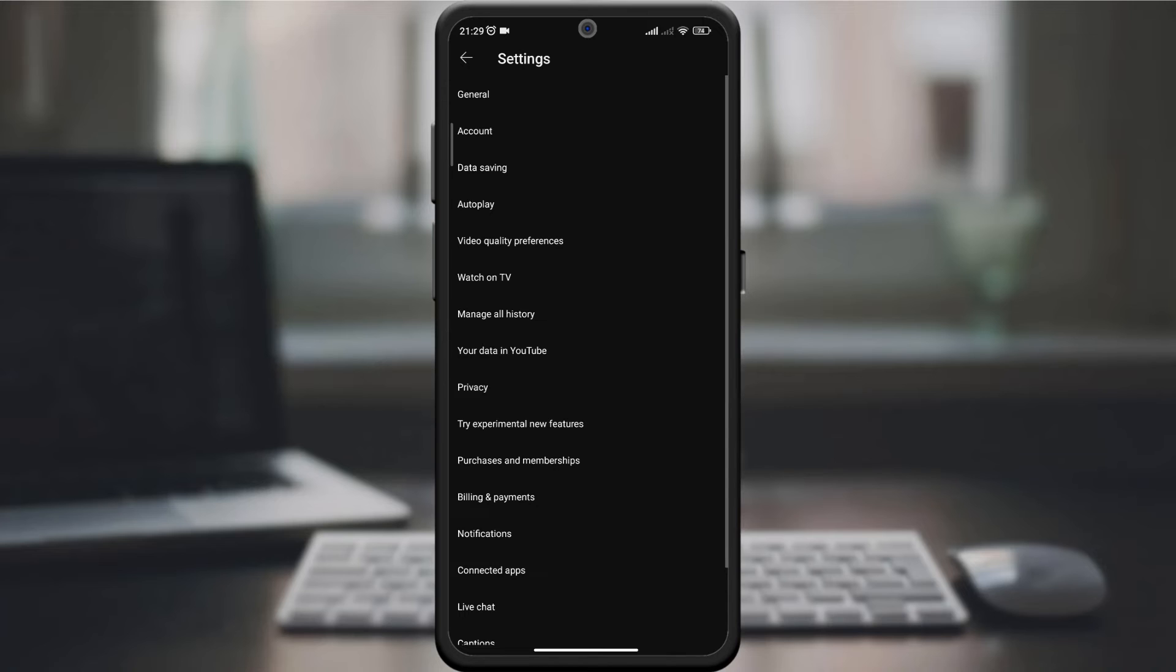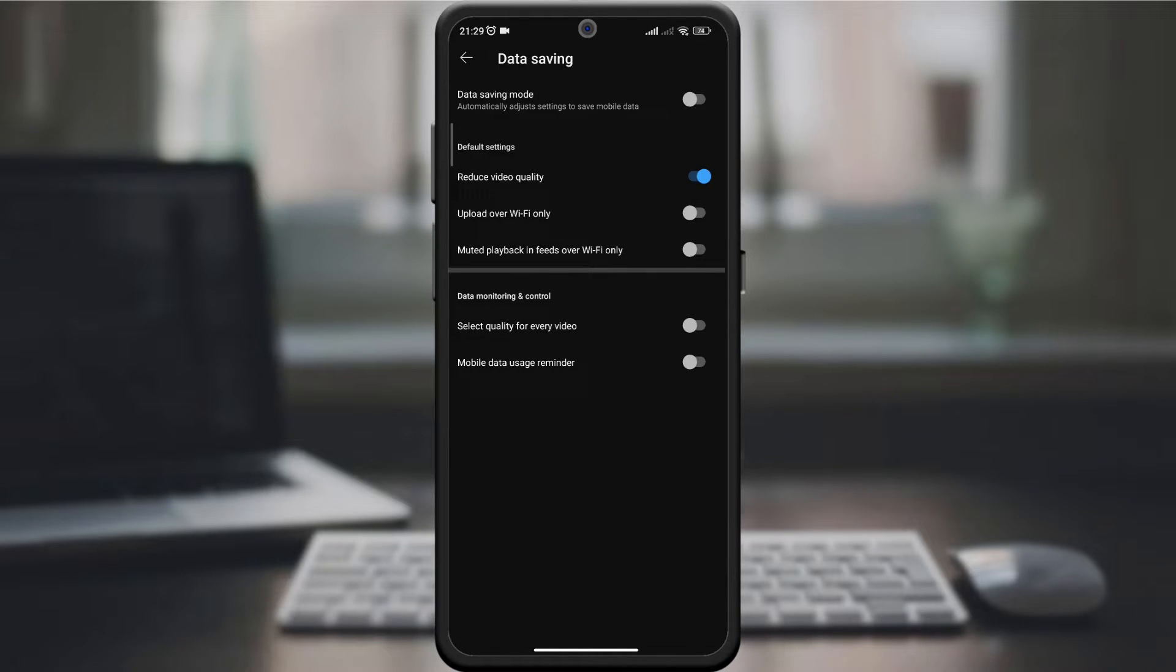Under settings, go to data saving. Here we will reveal options related to saving data and muted playback.